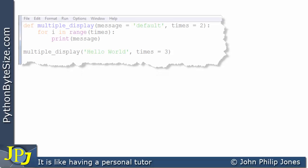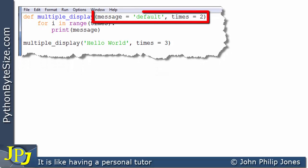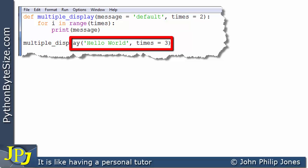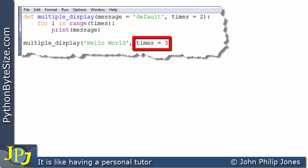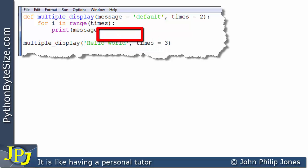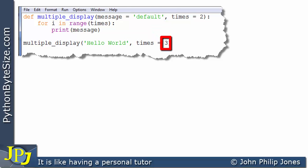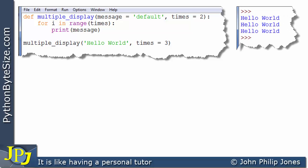Now consider this program with the same defaults. In the call, 'hello world' is passed as a positional argument, and times=3 is passed as a keyword argument. The positional argument 'hello world' overwrites the default for message, and 3 overwrites the default of 2 for times. When the program runs, we expect 'hello world' to be printed three times — and we can see that it is.